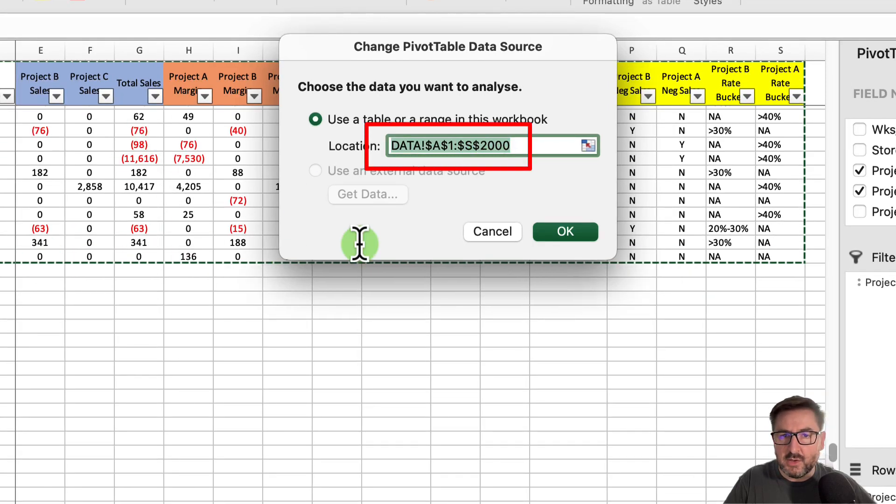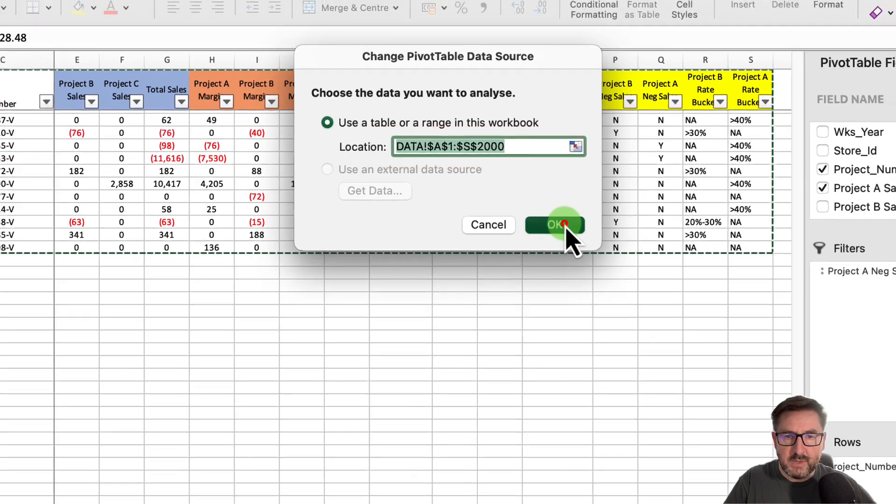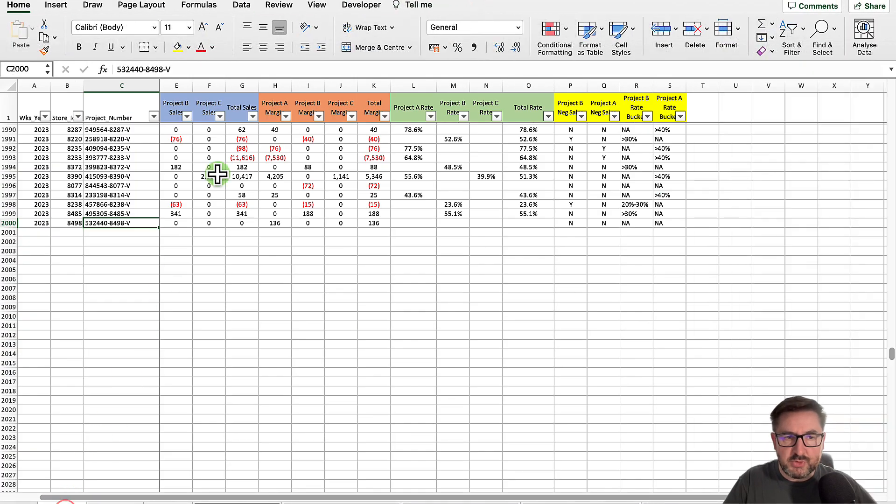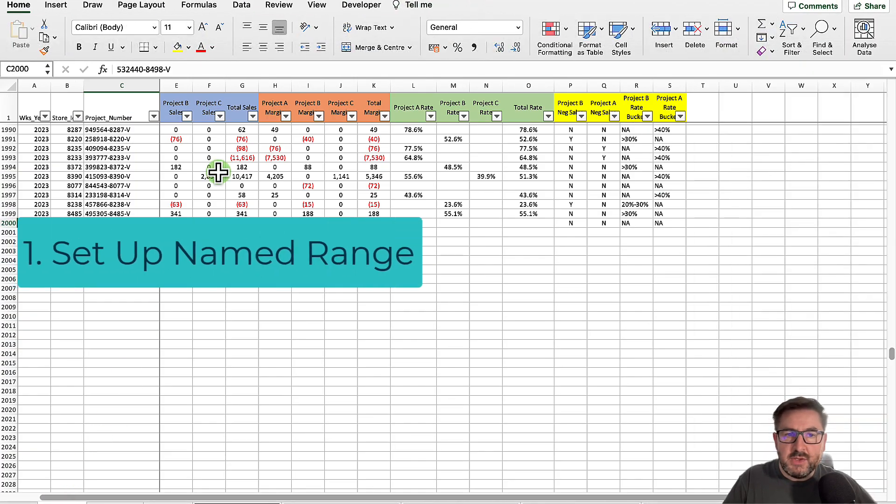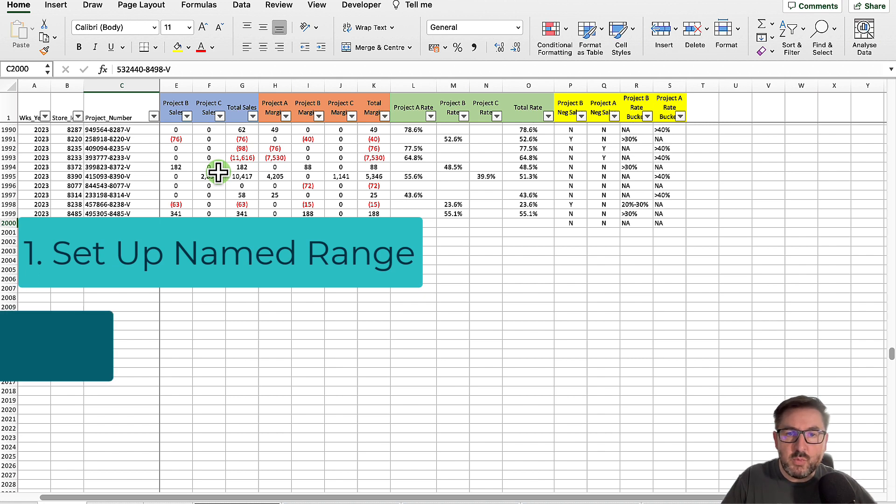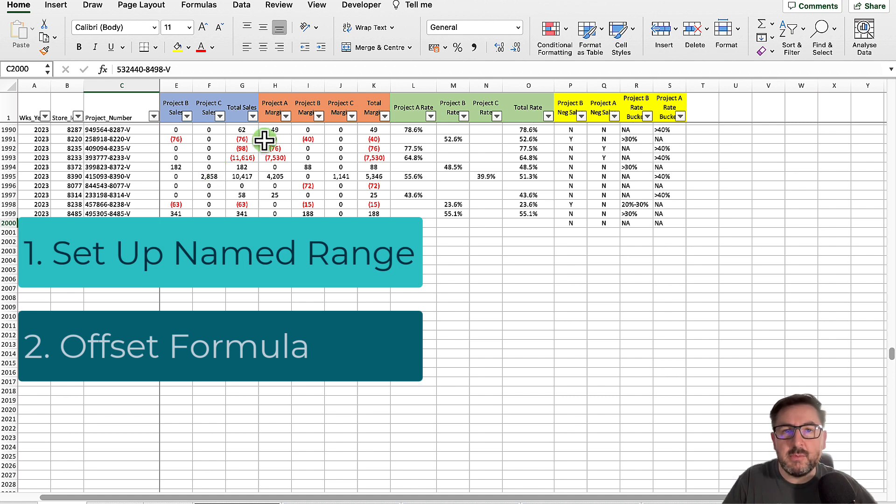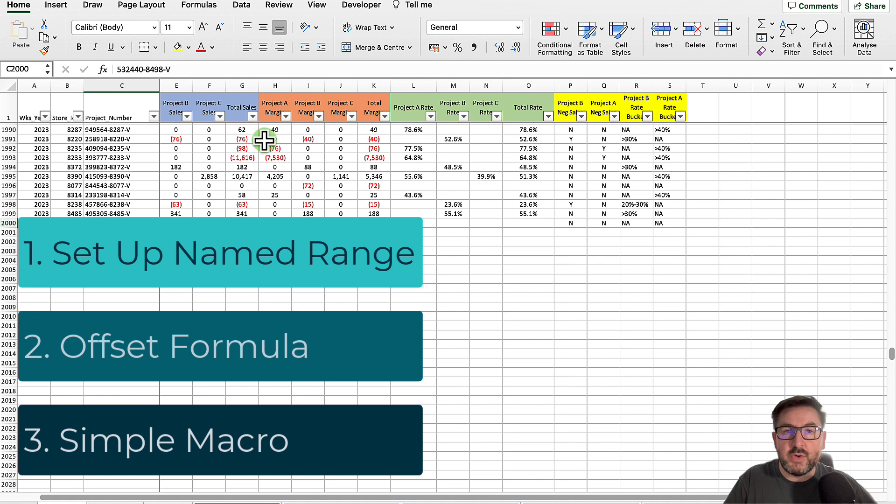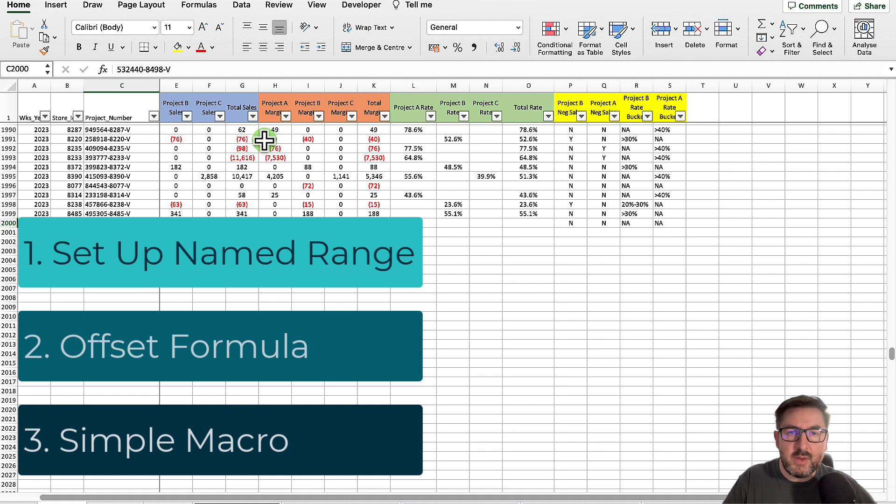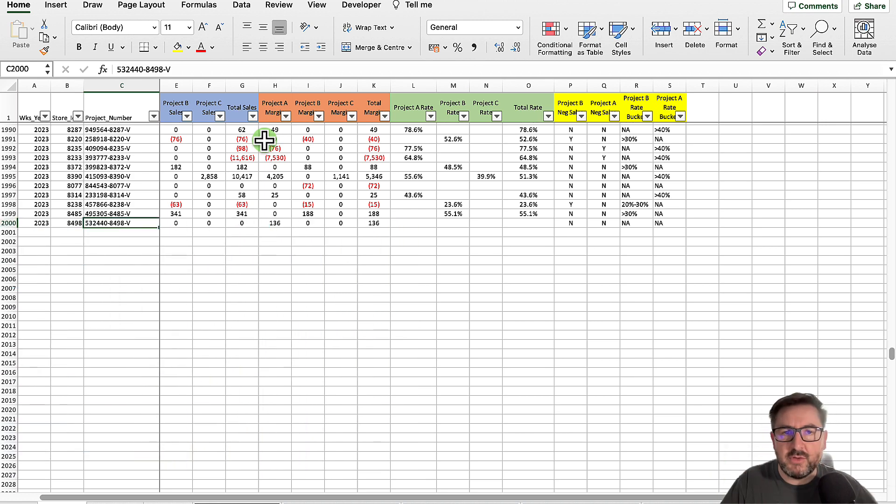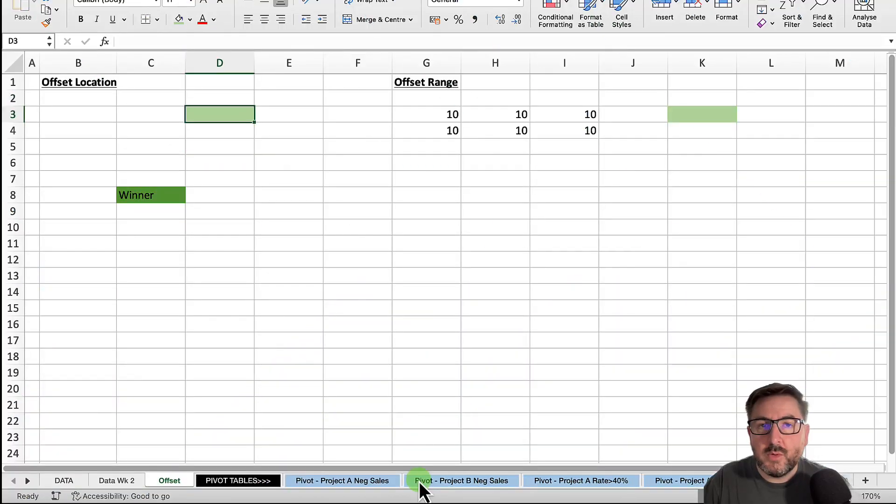A better way to do this is a three-step approach. Step one is to set up a named range. Step two will be adding an offset formula so that our range will always be dynamic and we'll never have to change the ranges in our pivot tables. Step three will be to write a really simple macro that we can run to refresh all of the pivot tables, so we won't have to go in individually and update those.